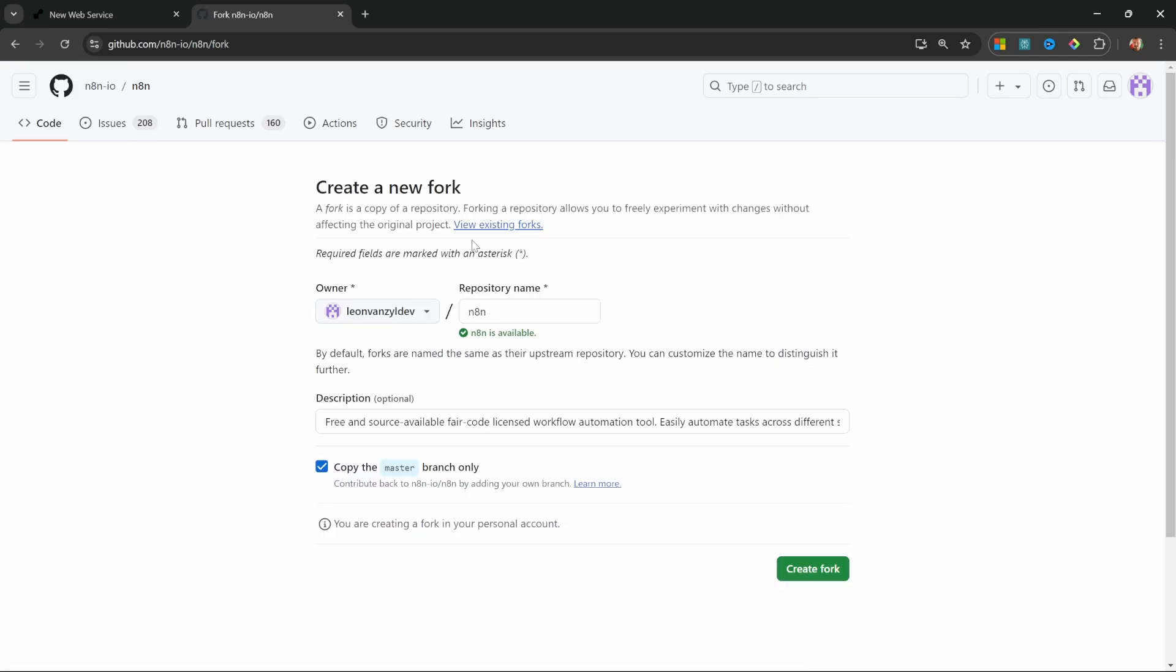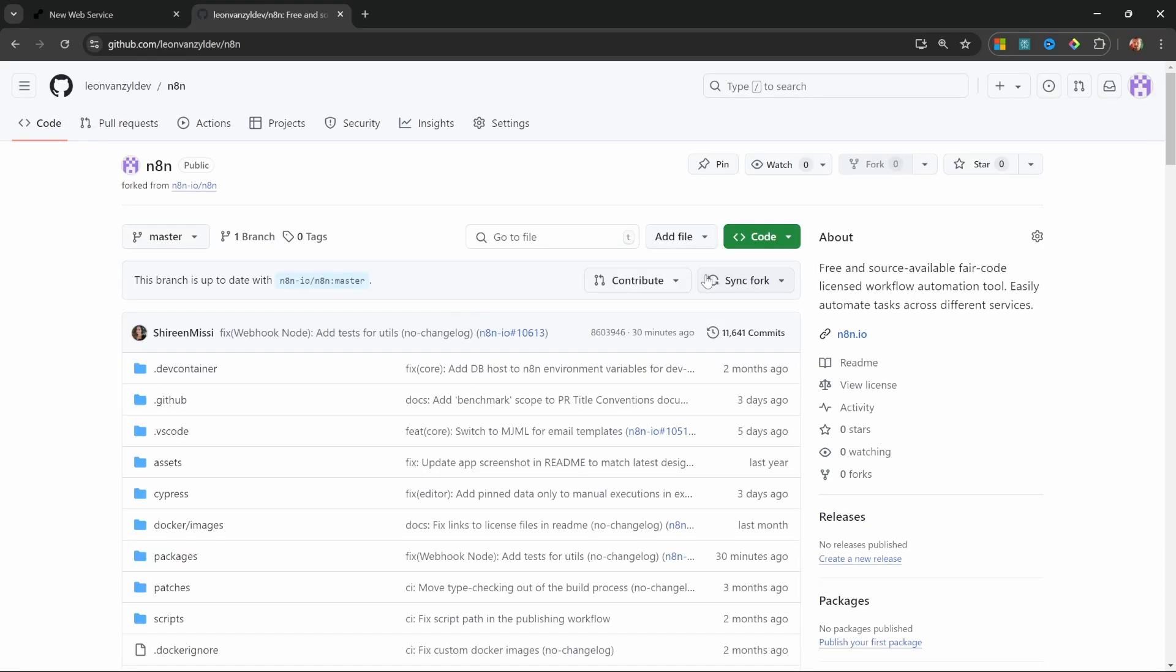On this screen, we can leave everything on the default values. Let's simply click on create fork. And after a few seconds, we will now have our very own copy of n8n.